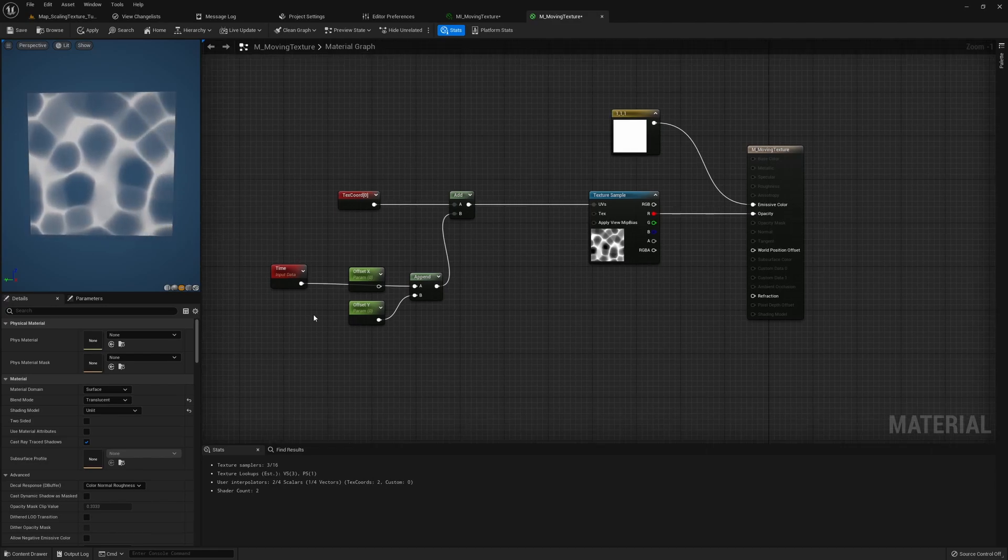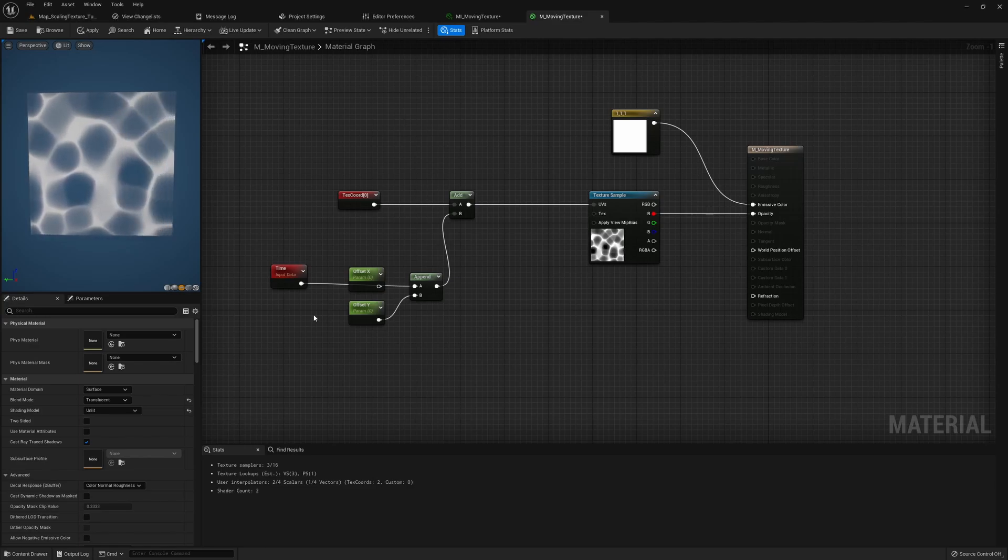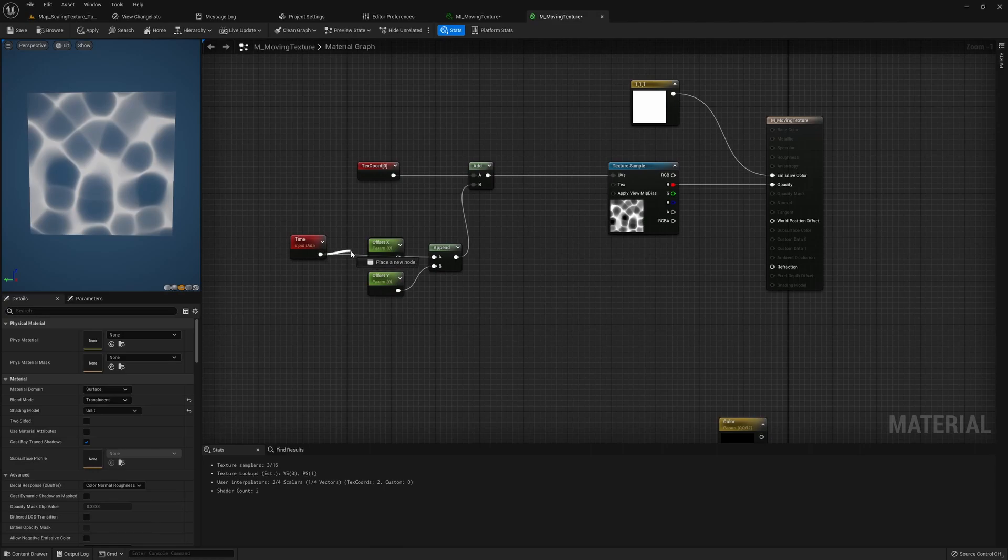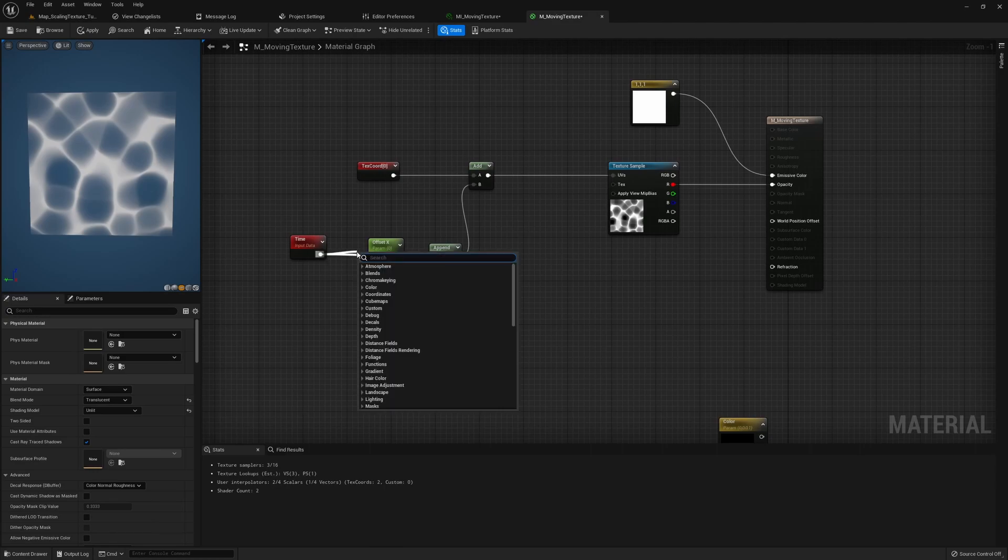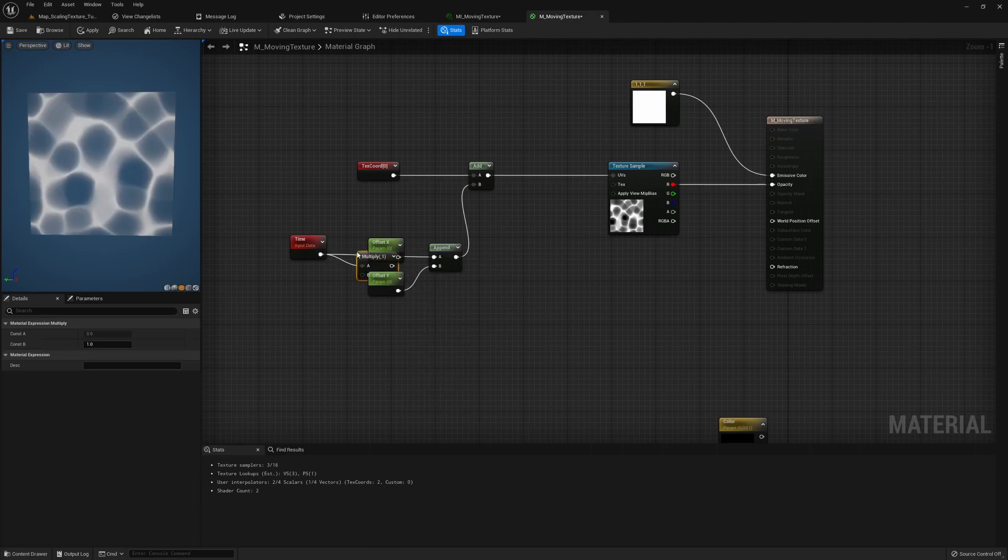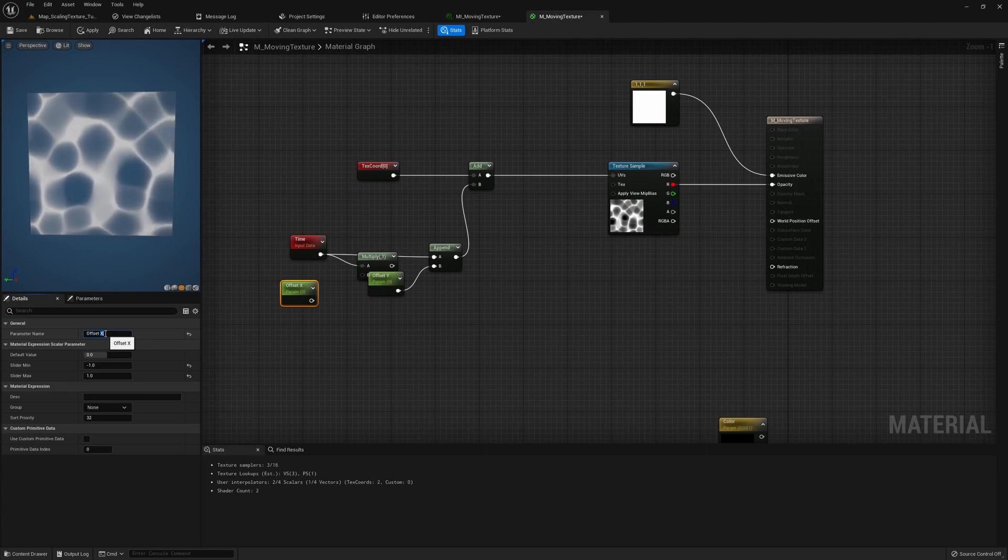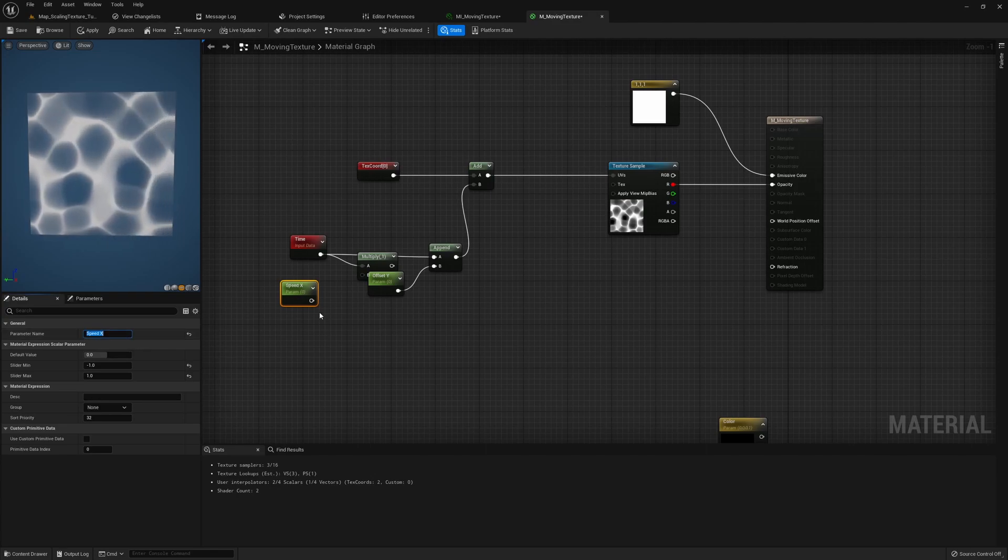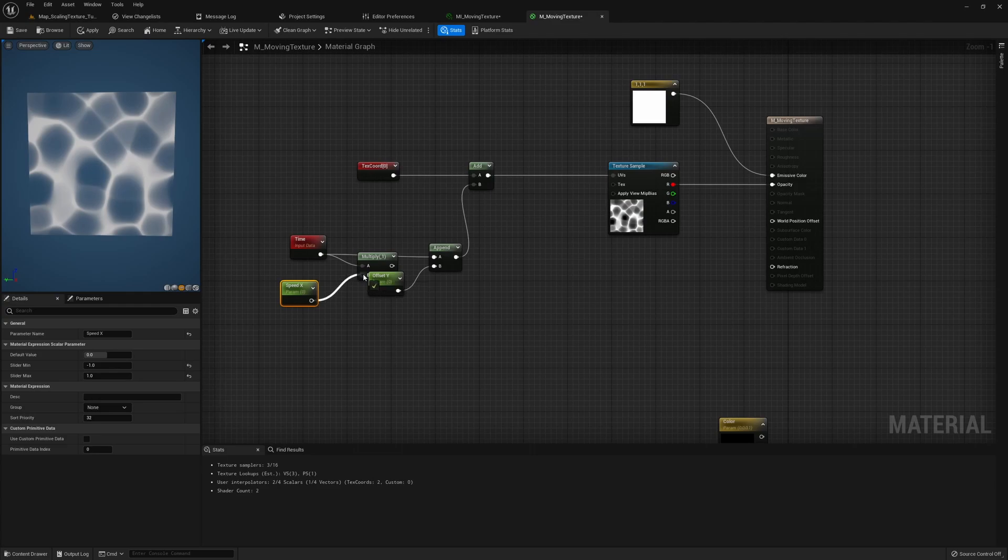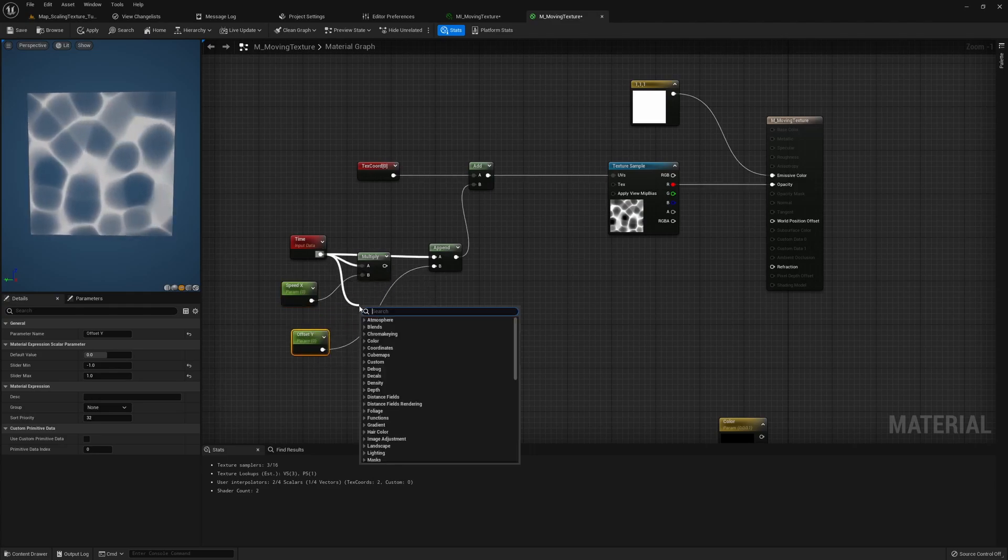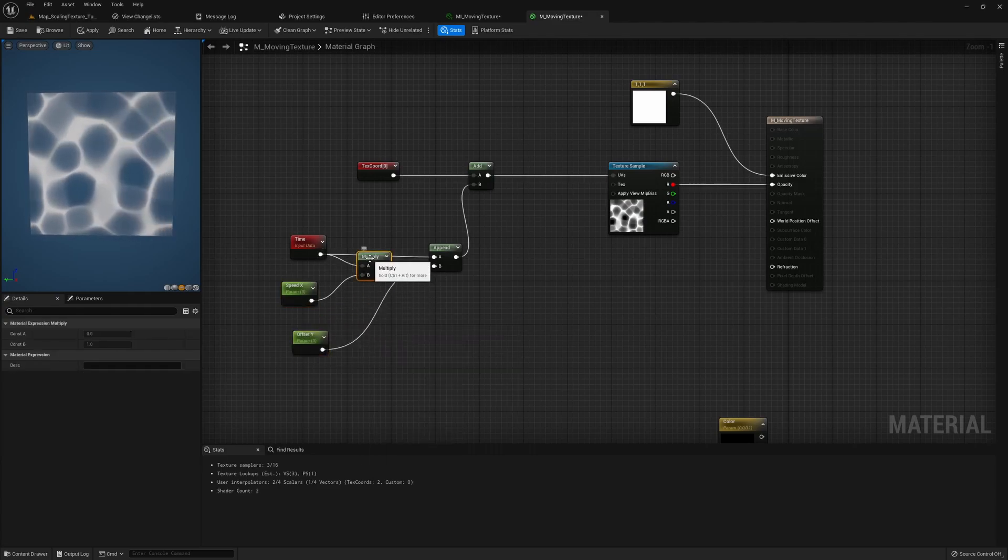If you want more control of it, like controlling its direction, controlling its speed, what we can do is multiply time with a speed control. So I'm gonna change this offset X to speed X and the same for offset Y.